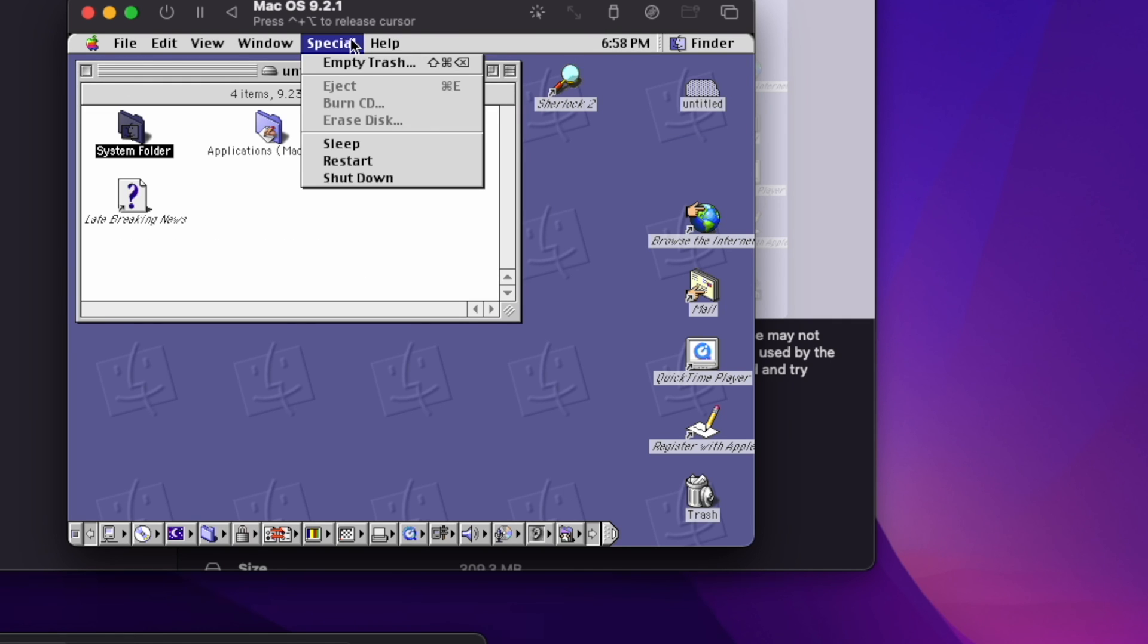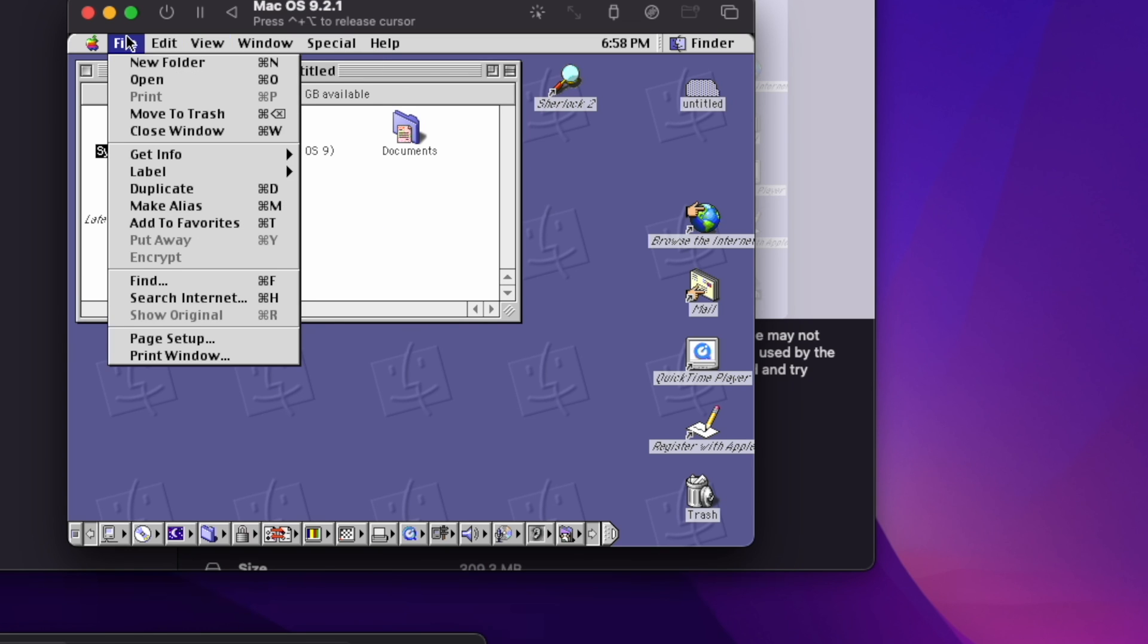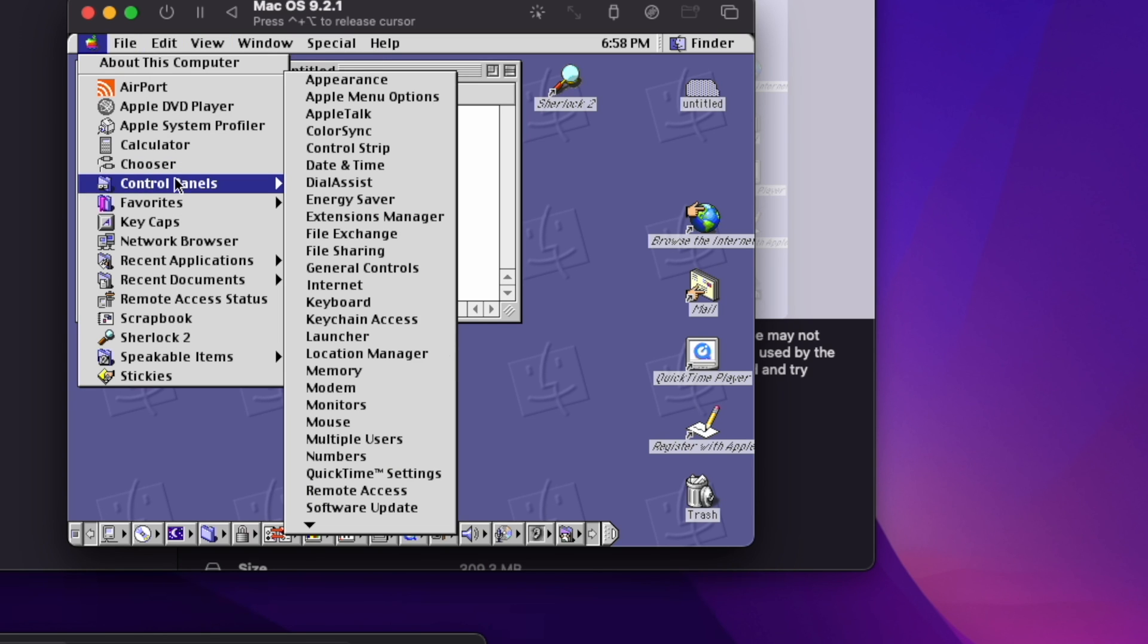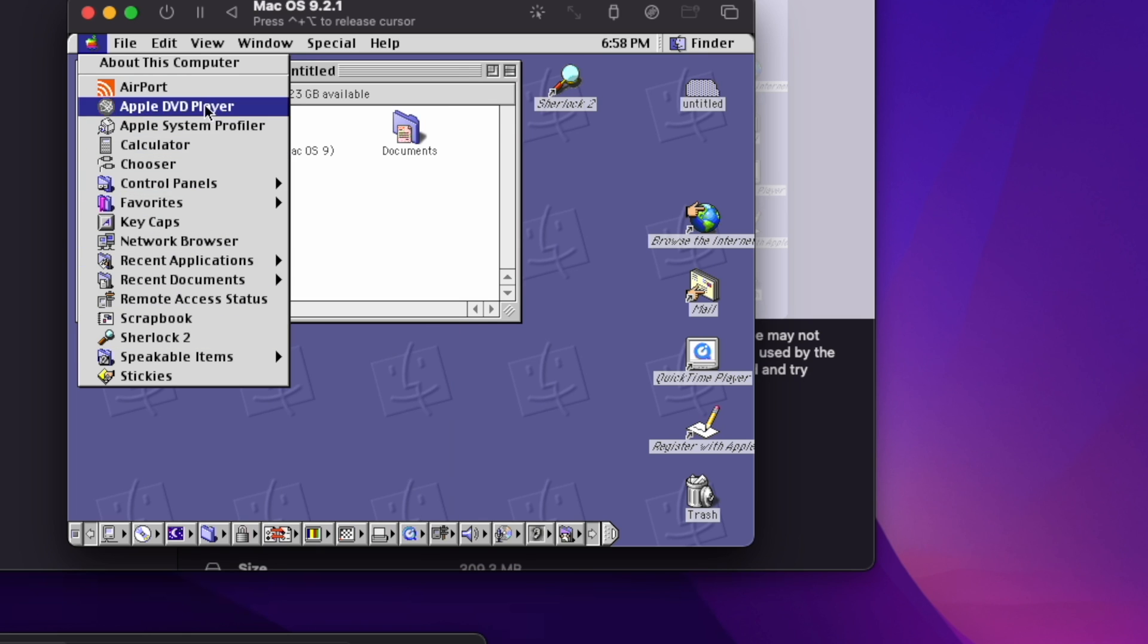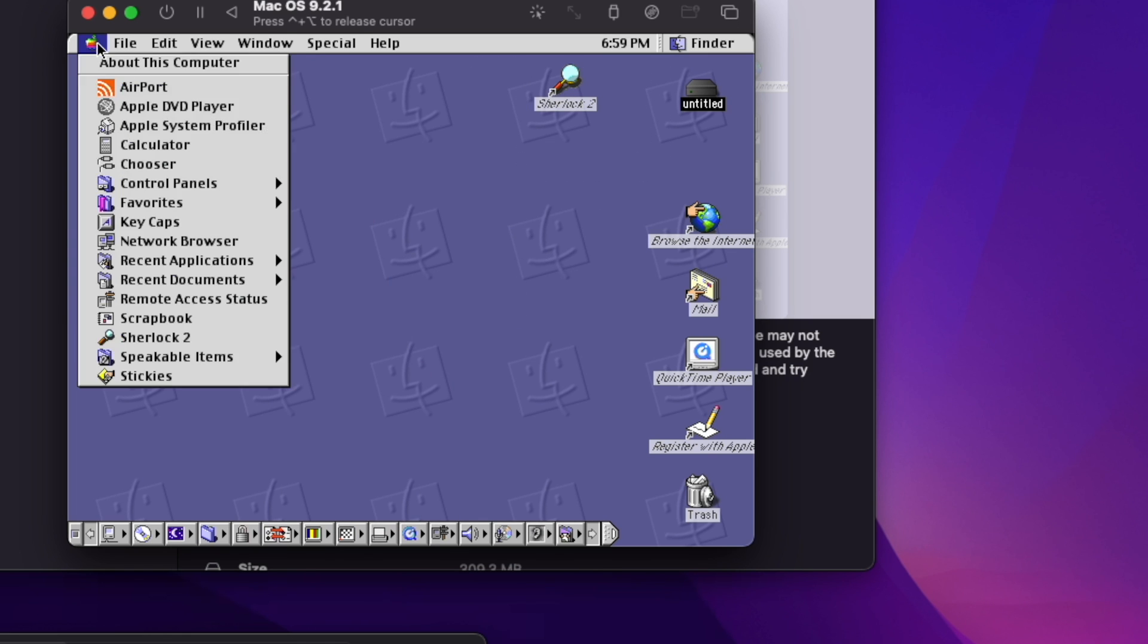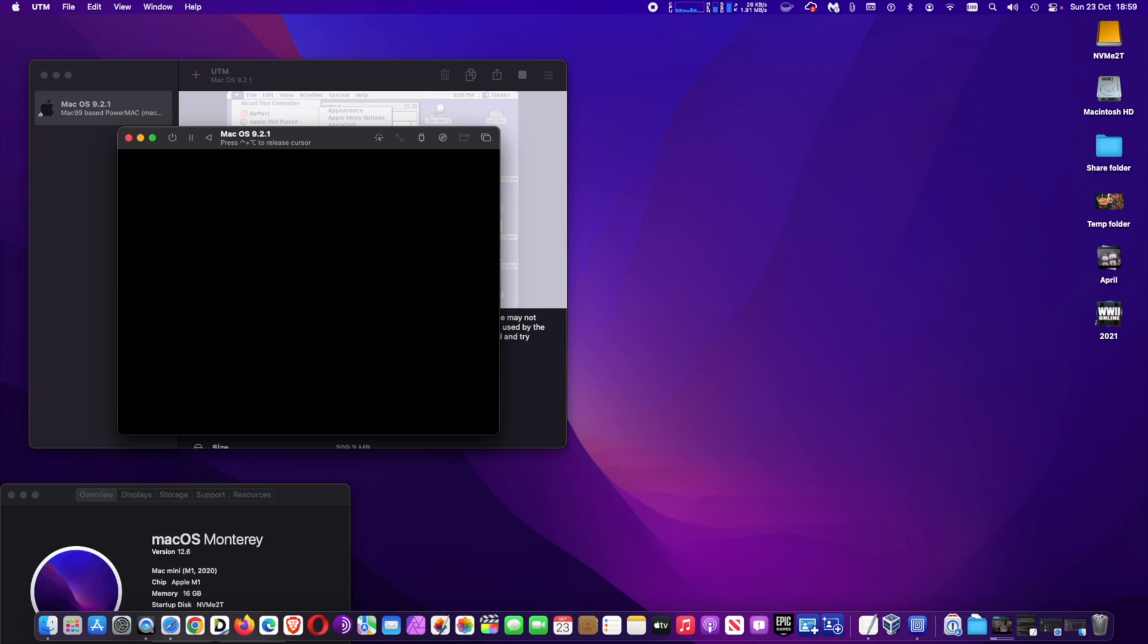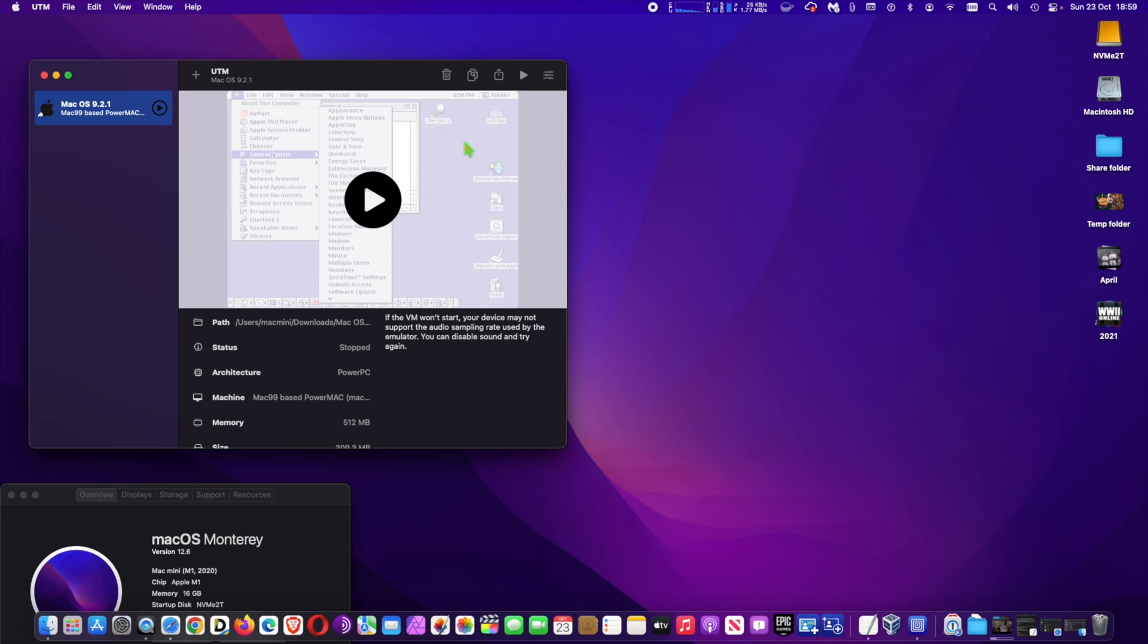UTM is and always will be completely free and open source. The Mac App Store version is identical to the free version and there are no features left out of the free version. The only advantage of the Mac App Store version is that you can get automatic updates. Purchasing the App Store version directly funds the development of UTM and shows your support.